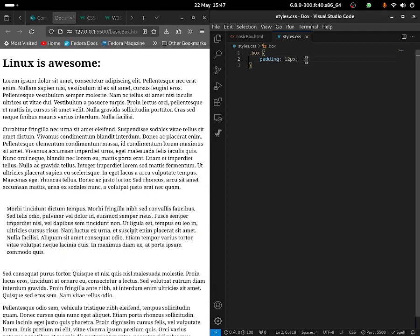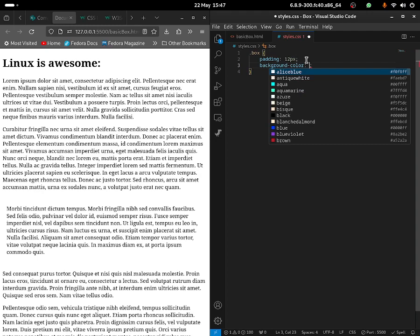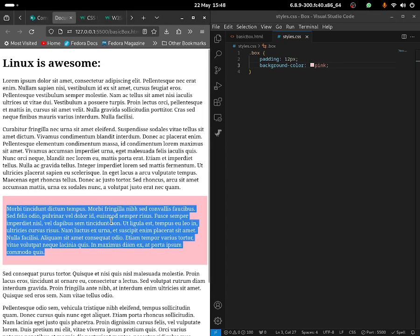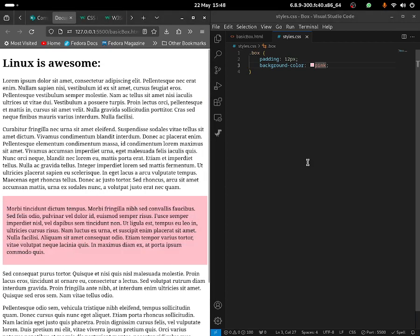Now what I'm going to do is give it a background-color — you guys can give it any background color you want. You can give it blue, violet, brown, black, and so on. I'm going to give this one pink, so we'll have a pink background. As you guys can see, we're able to put text on top of a box basically — you're able to do something like this.